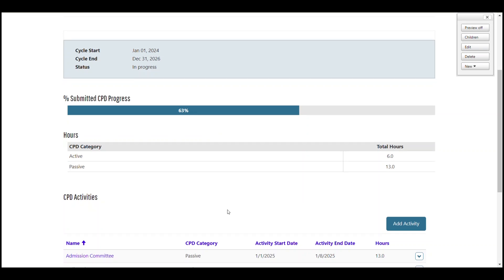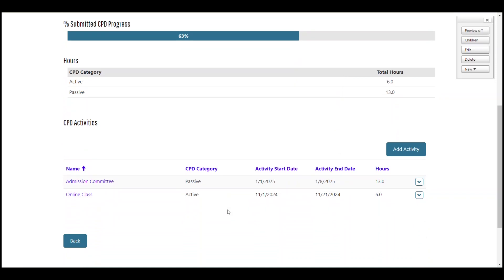Below the hours table is the CPD activities table where you can see a summary of your submitted CPD activities. This table shows the name of the activity, the CPD category, the activity start and end dates, and how many hours you claimed.